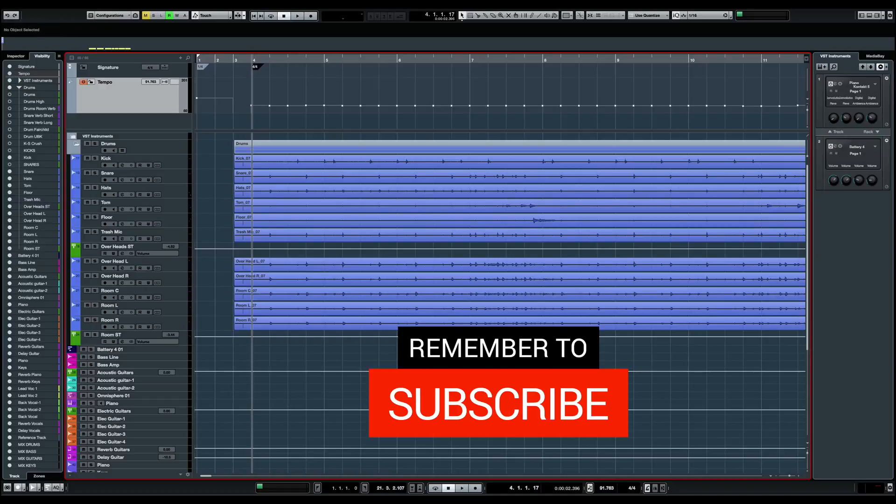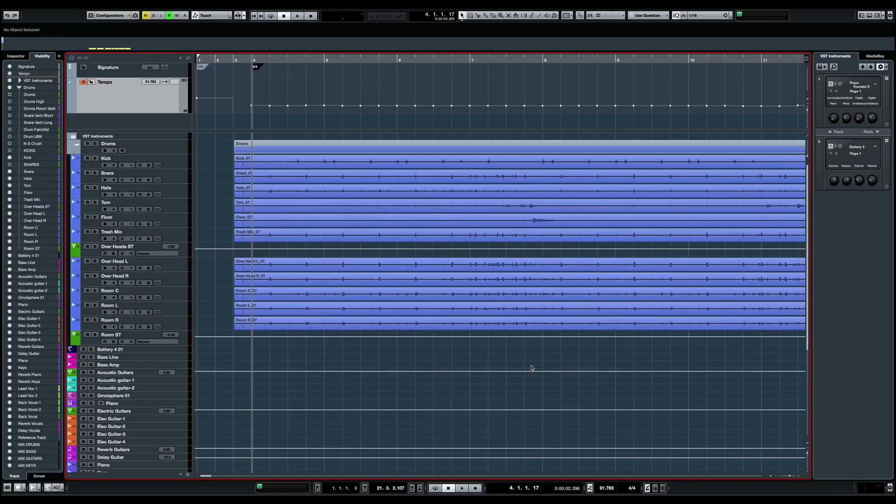Now I'm going to go a step further and edit the tempo itself and have the audio tracks follow the tempo change.